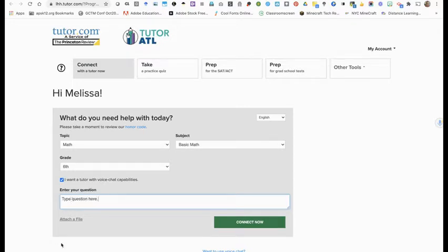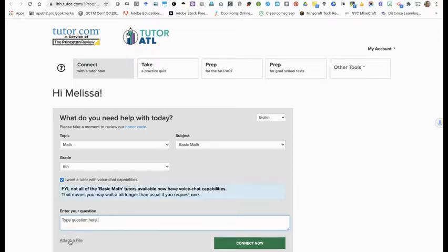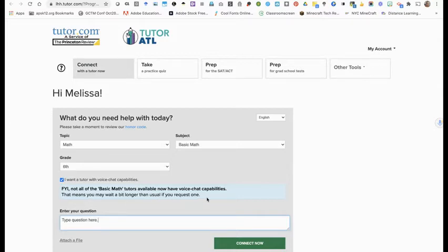You can put a link if you want to, or you can attach a file. Occasionally, at the time that you're on, there are not a lot of tutors that have voice chat capabilities. This just means you will have to wait a little bit longer than usual, but that is fine. Click connect now and wait for your tutor.